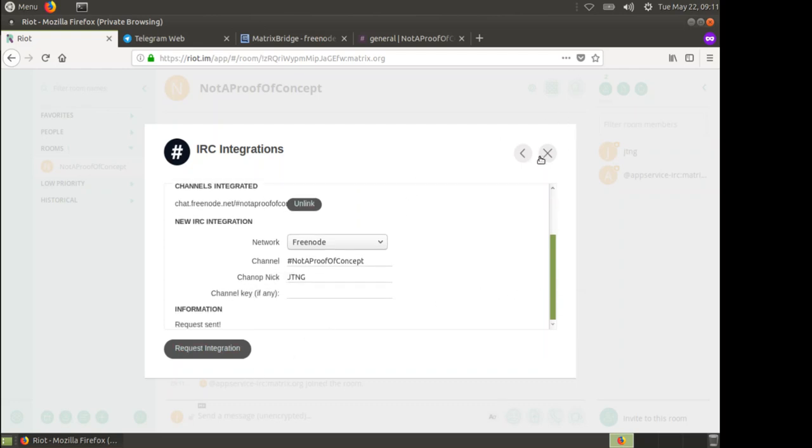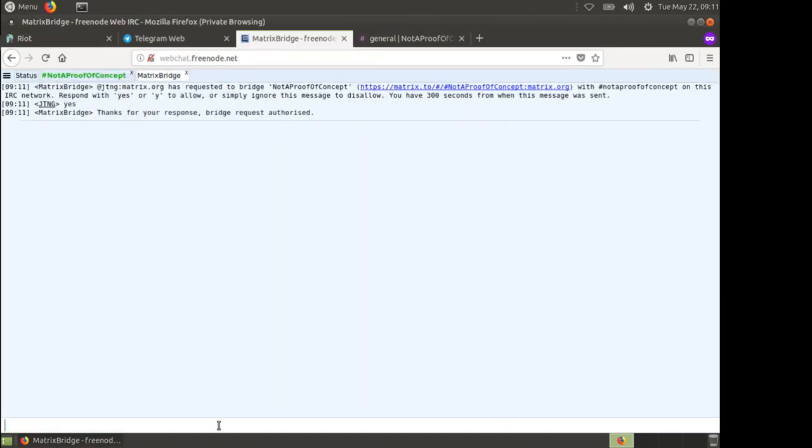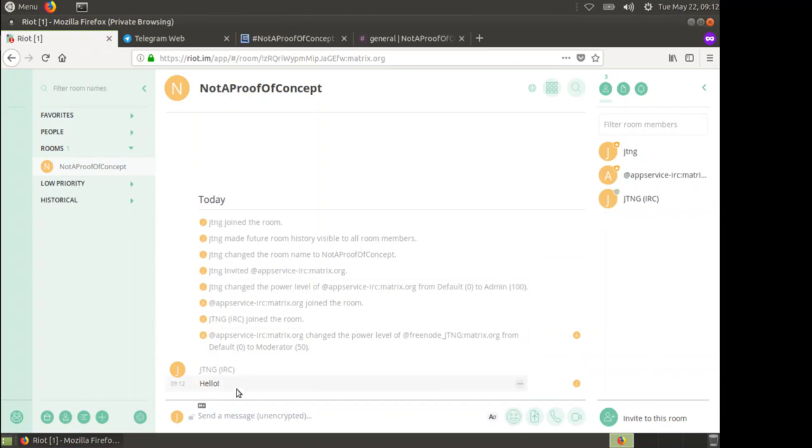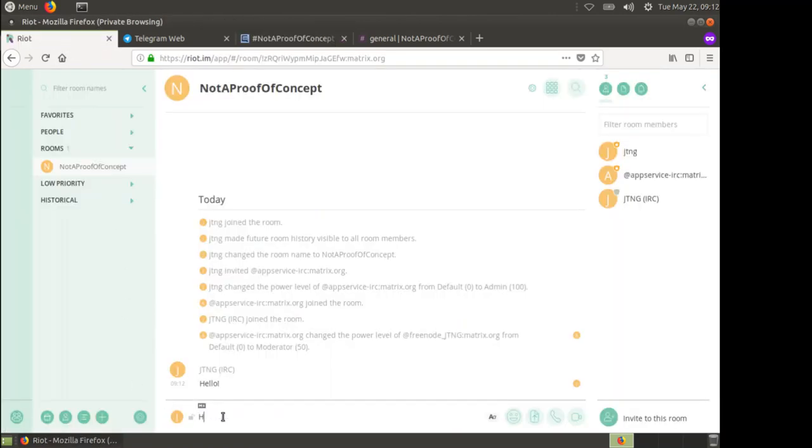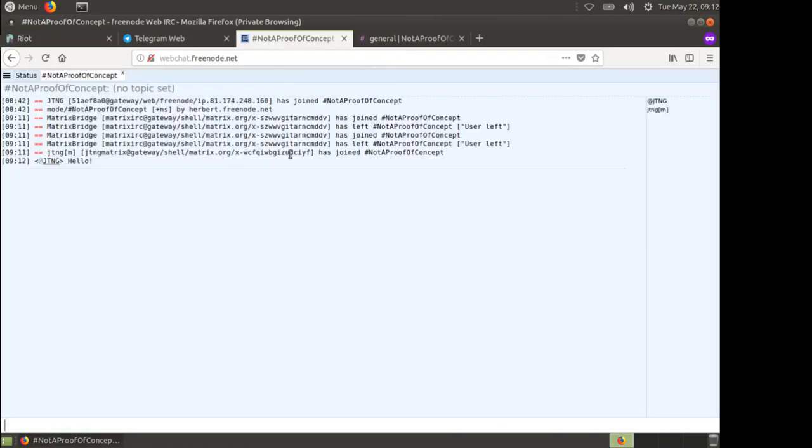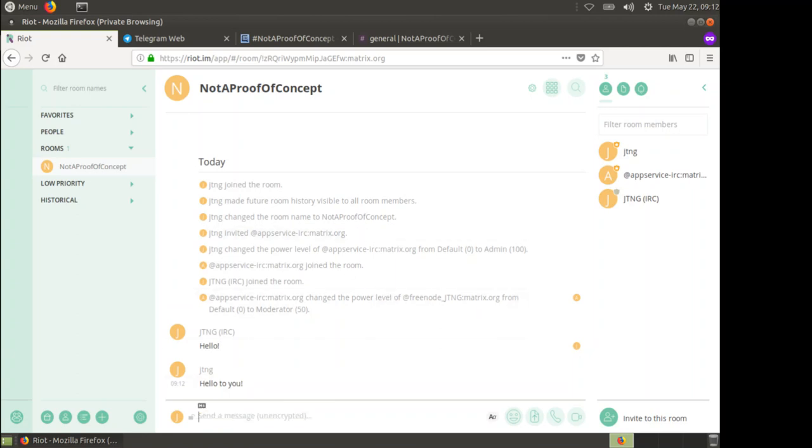We can close this integration window. Now when I type in here, I say hello. In Matrix I get hello, and you'll notice there's this brackets IRC and brackets M. When I say hello to you, the Matrix bridge which has added this Matrix user says it here. You can see straight away that this is my Matrix user because it's got the M after it, and this is my IRC user because it's got the IRC after it. That's our Matrix bridge to IRC done.